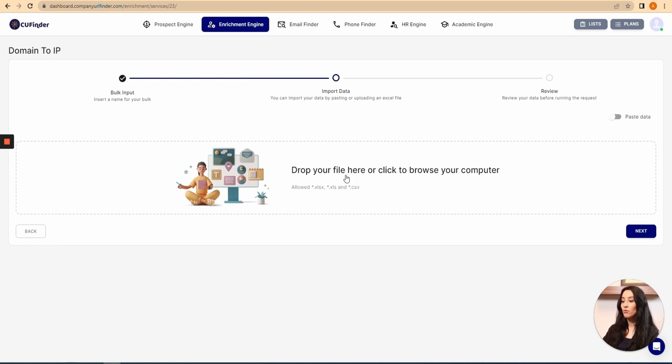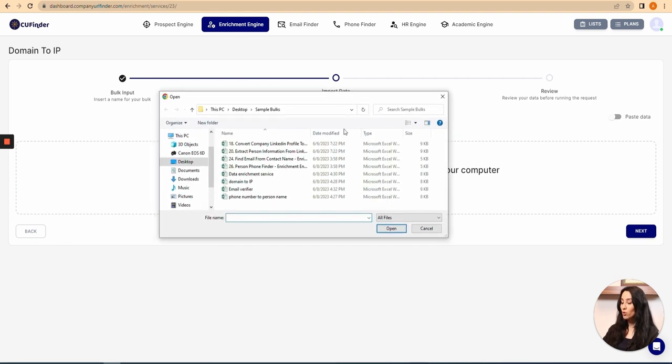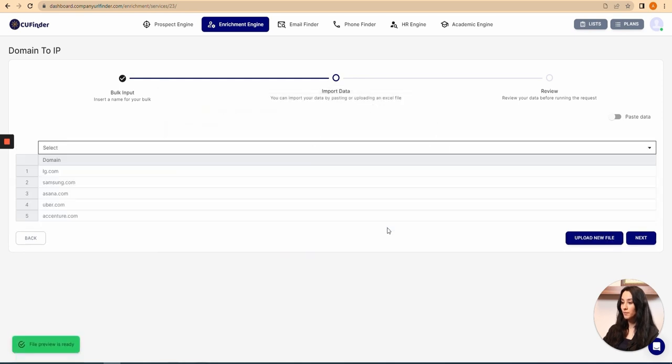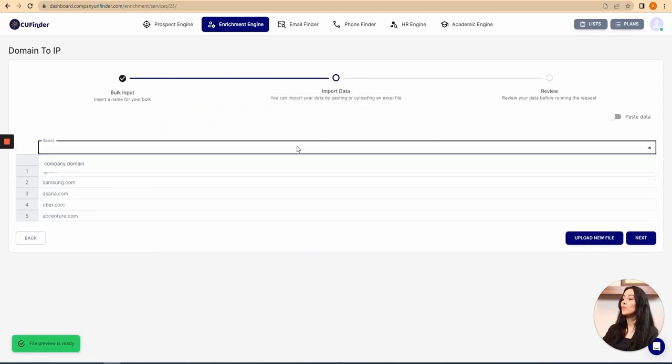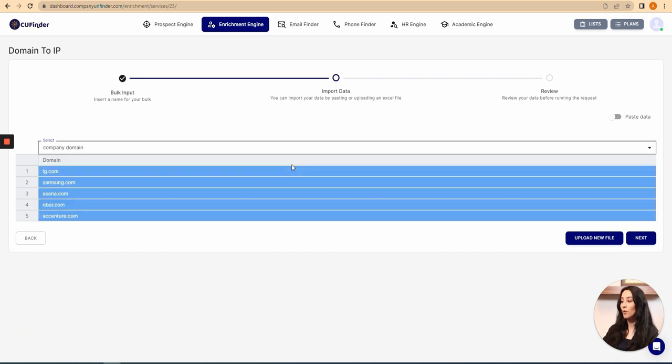So I just open it, and in this part I've got to specify my column, so I choose company domain, and now it's blue.